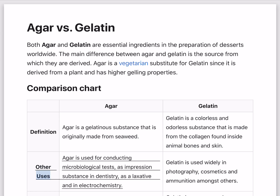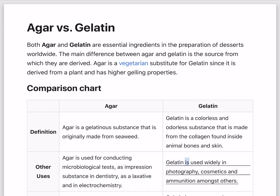Other uses. Agar is used for conducting microbiological tests, as an impression substance in dentistry, as a laxative, and in analytical chemistry. Gelatin is used widely in photography, cosmetics, and ammunition, amongst others.